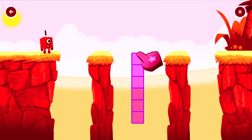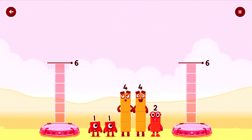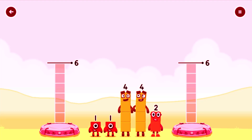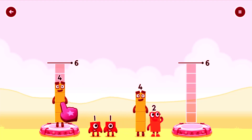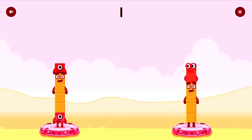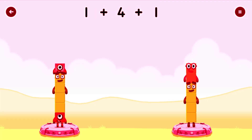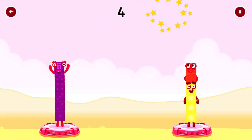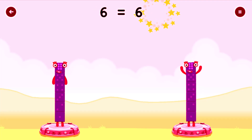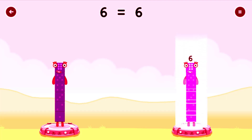Tap to solve the puzzle to help get across the gap. Share the number blocks evenly to make two groups of six. Drag the number blocks onto both sides until they have the same number of blocks. Four, two, one plus four plus one equals six. Four plus two equals six.